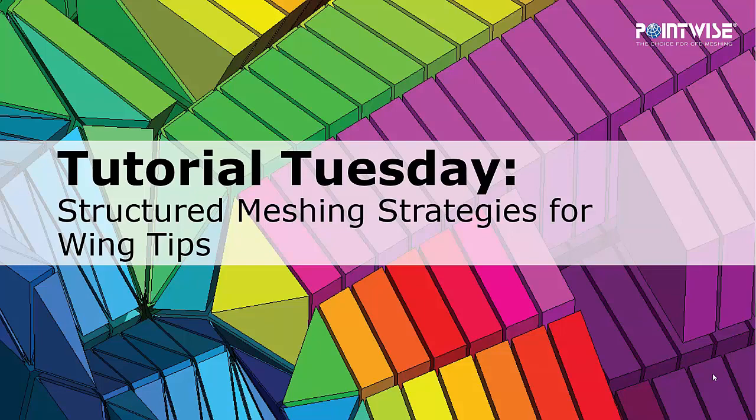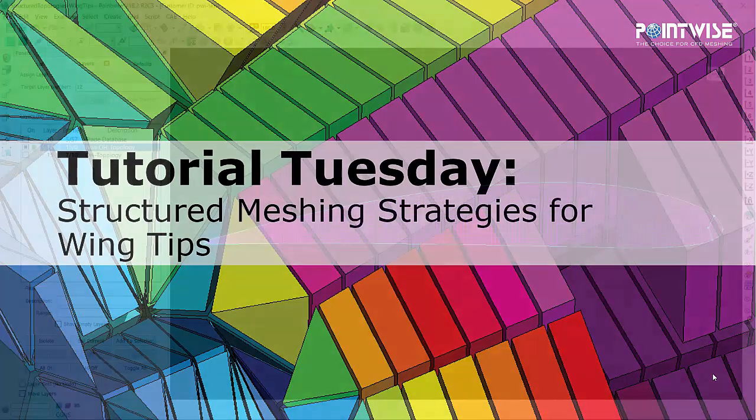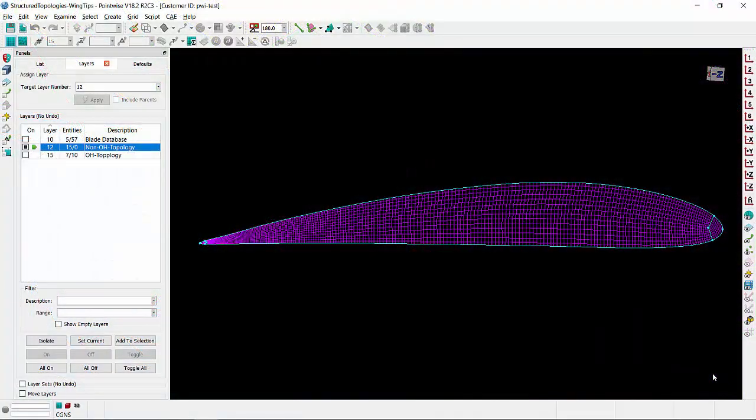Let's go ahead and switch to PointWise. I wanted to start by showing you a non-OH topology commonly used to mesh wing tips. The main drawback of this topology is the high skewed cell on the leading edge region.